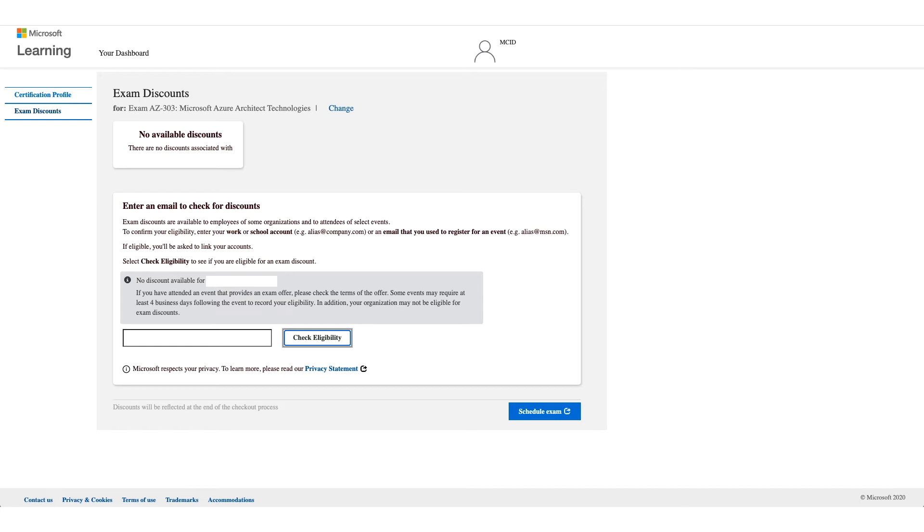Now if it doesn't work for you, unfortunately there's no option to bypass this, and you can stop this video right here because the next steps will be if it works for you.